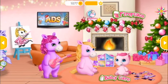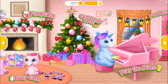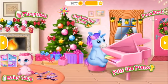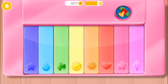Welcome to our home! Let's play the piano!